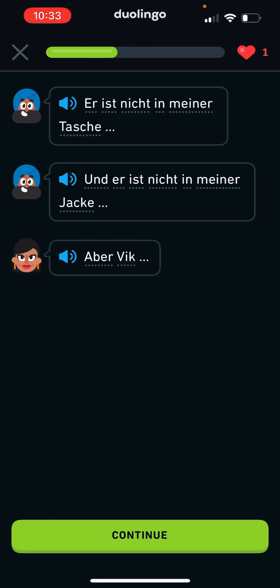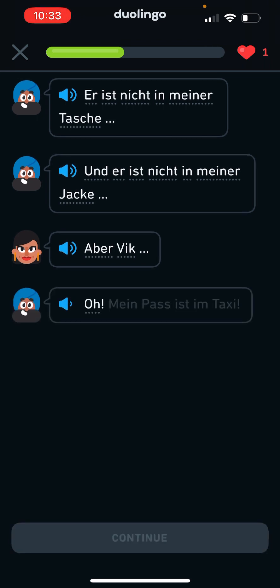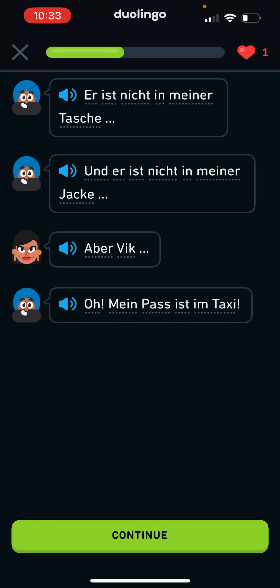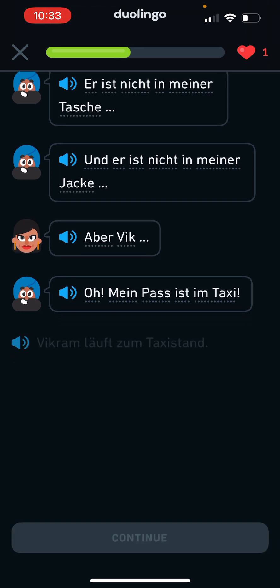Aber wie? I was never taught this. Oh, mein Pass ist im Taxi. Oh, mein Pass ist in his Taxi?